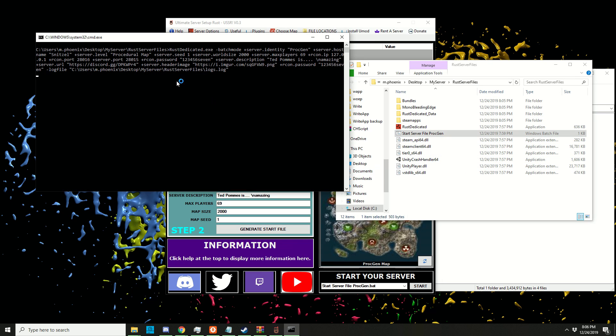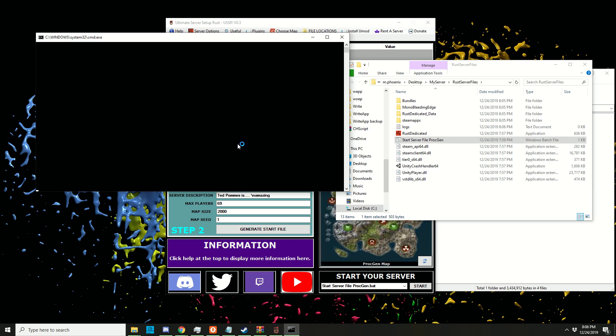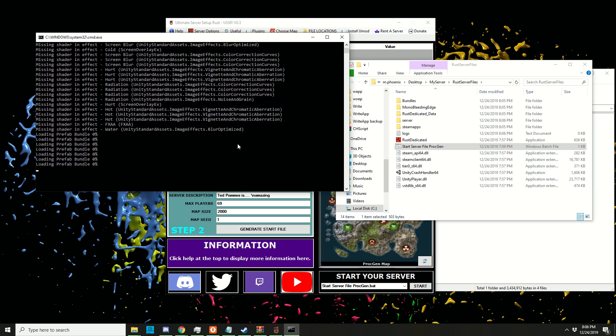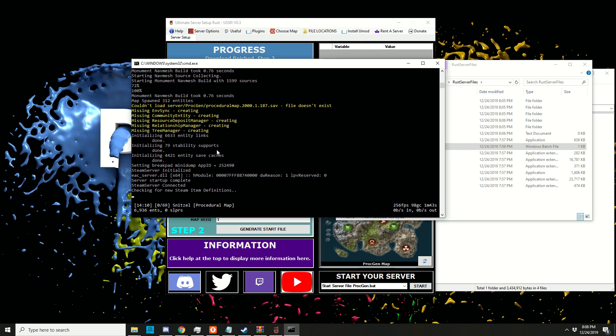This is just as we put it into the program. Now if we double-click this proc gen, it will start up a server. Once this is finished, I'll be back. Depending on your hardware and map size, this can take a little bit. Just let it run and there should be a message coming up.